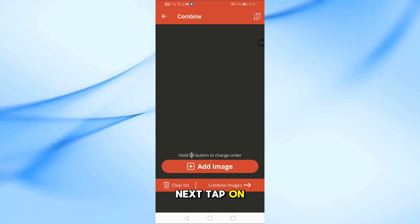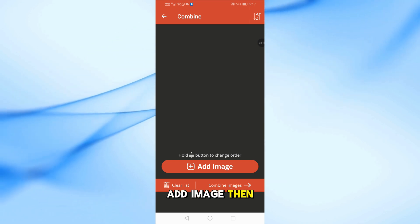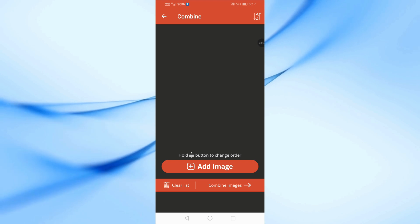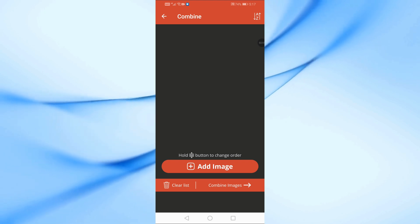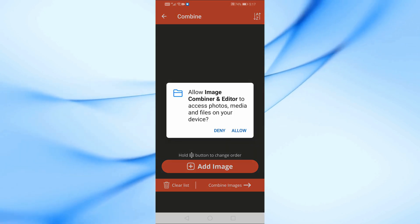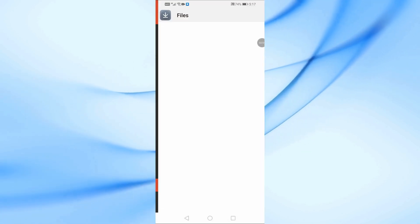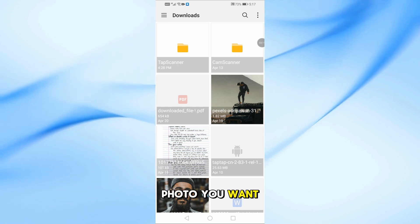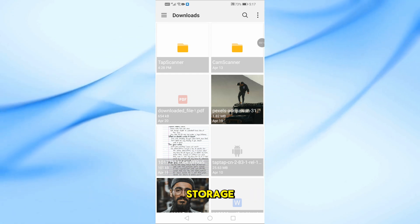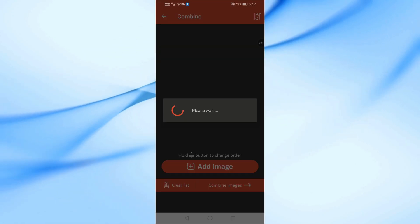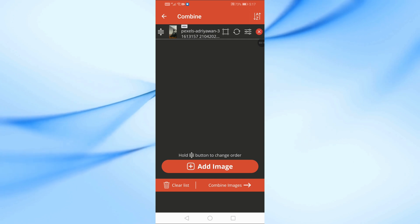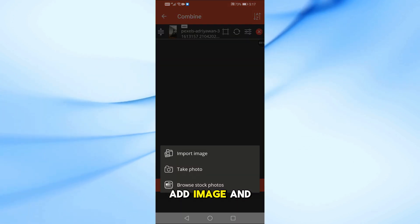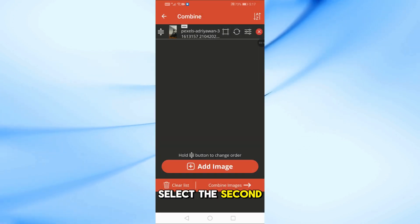Next, tap on Add Image then select Import Image. Choose the first photo you want from your phone's storage. Again, tap on Add Image and select the second photo.